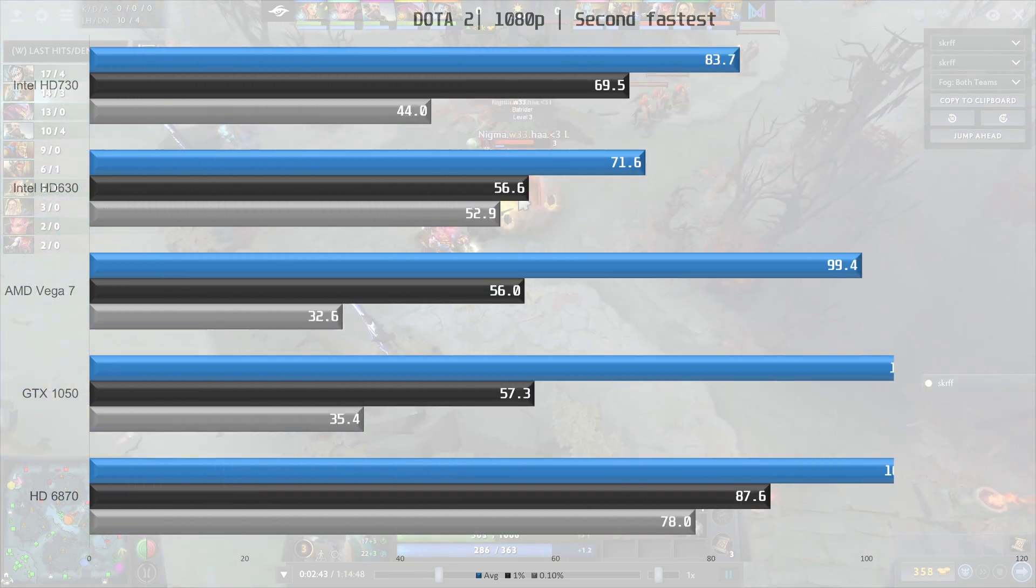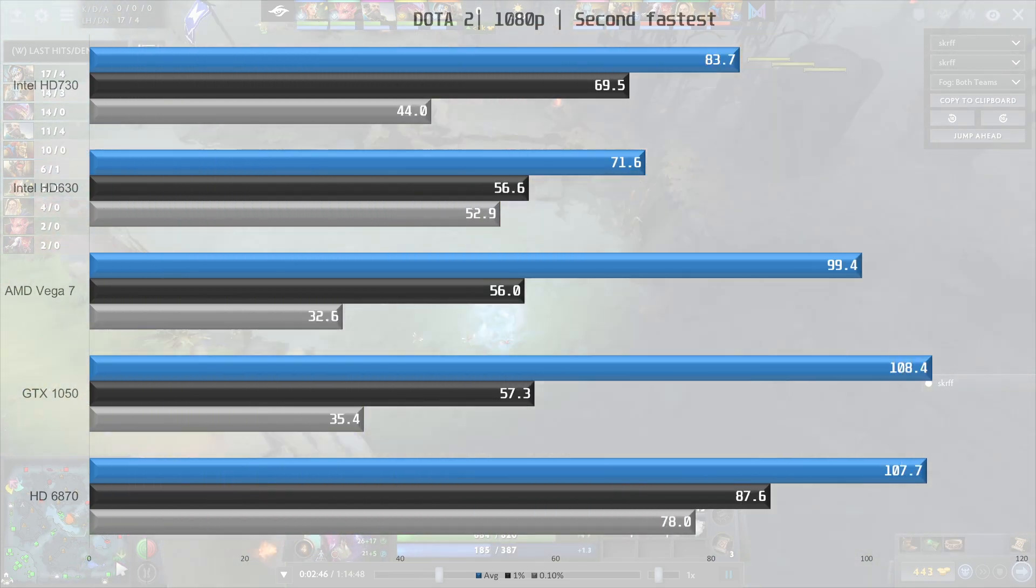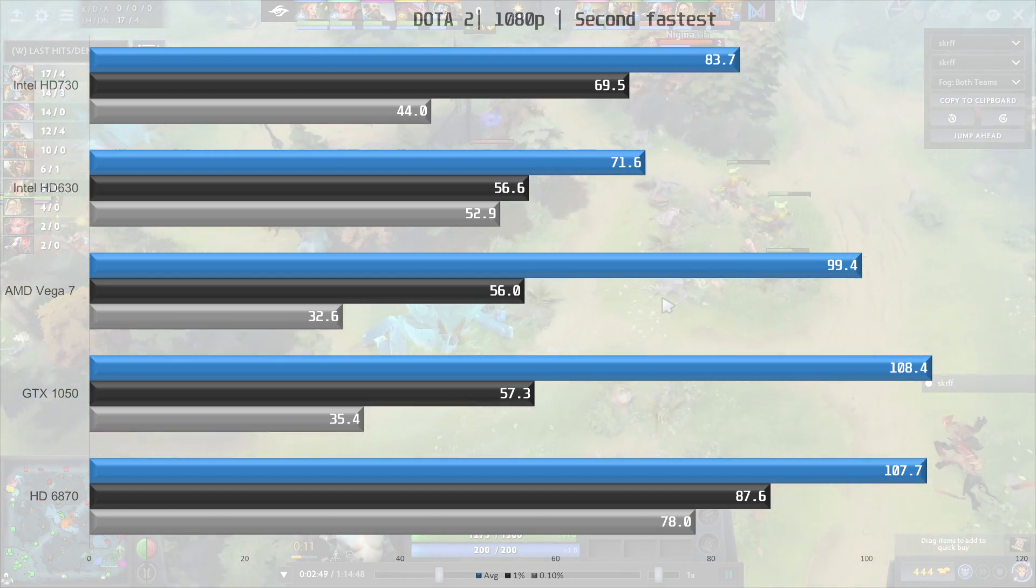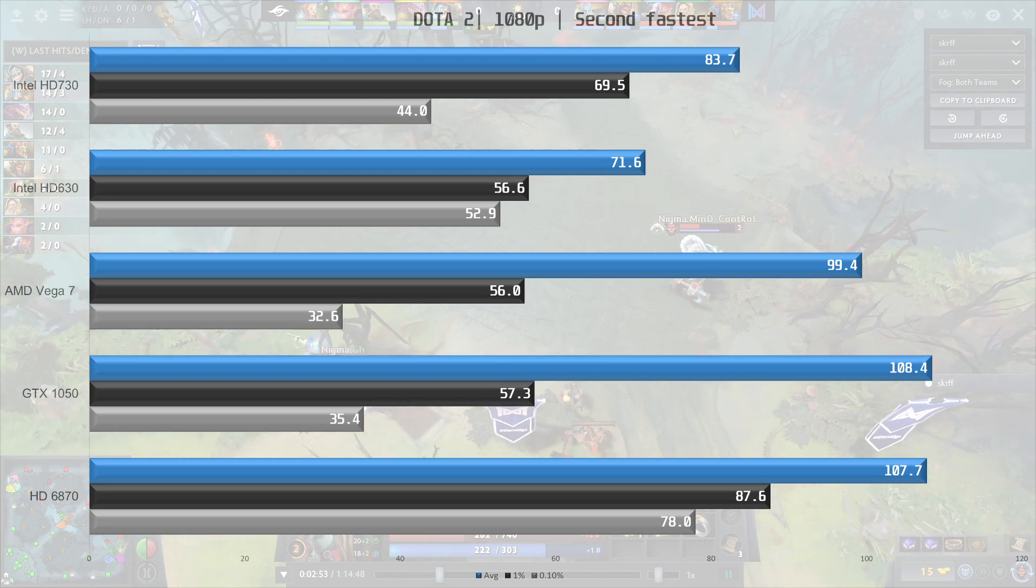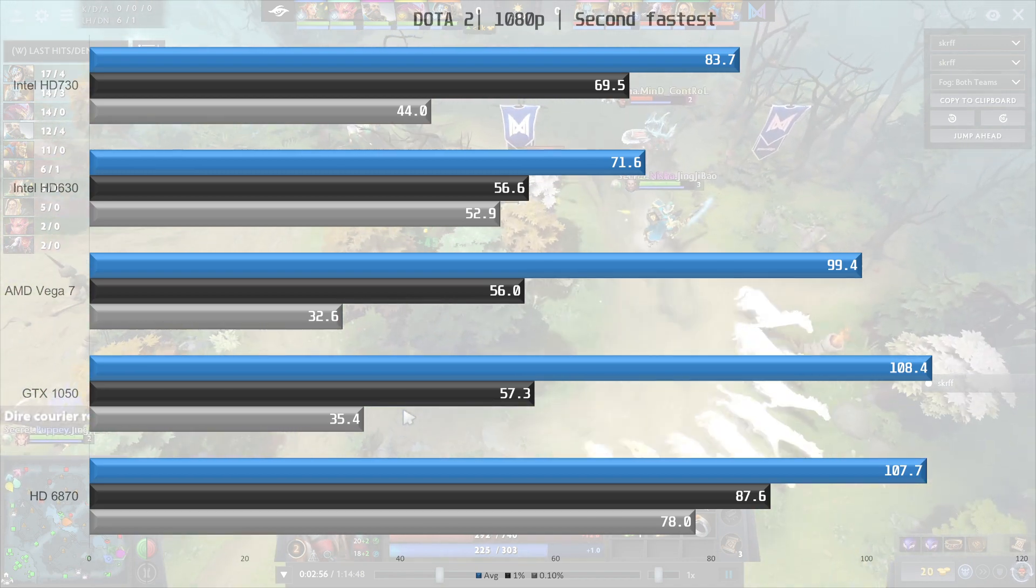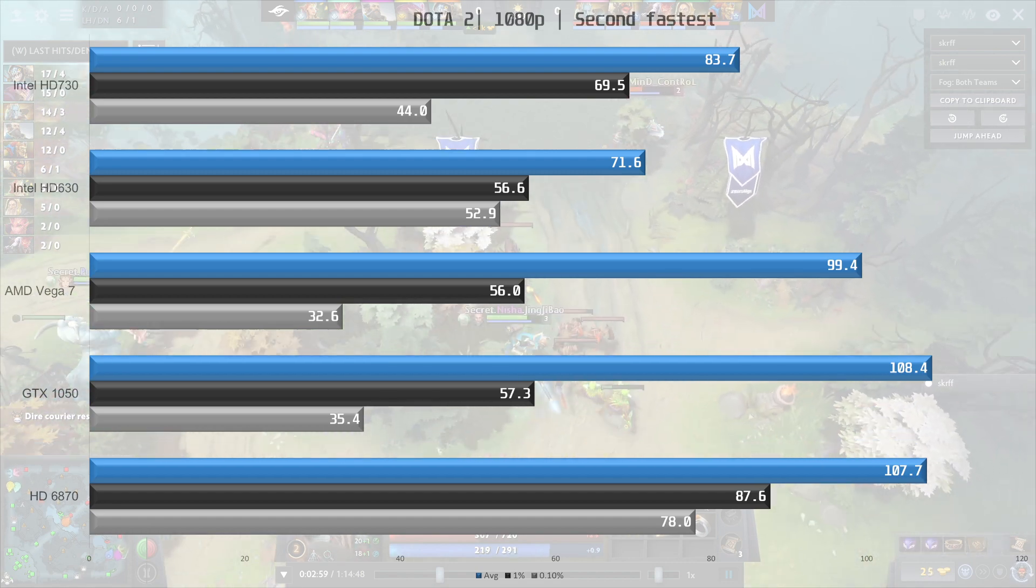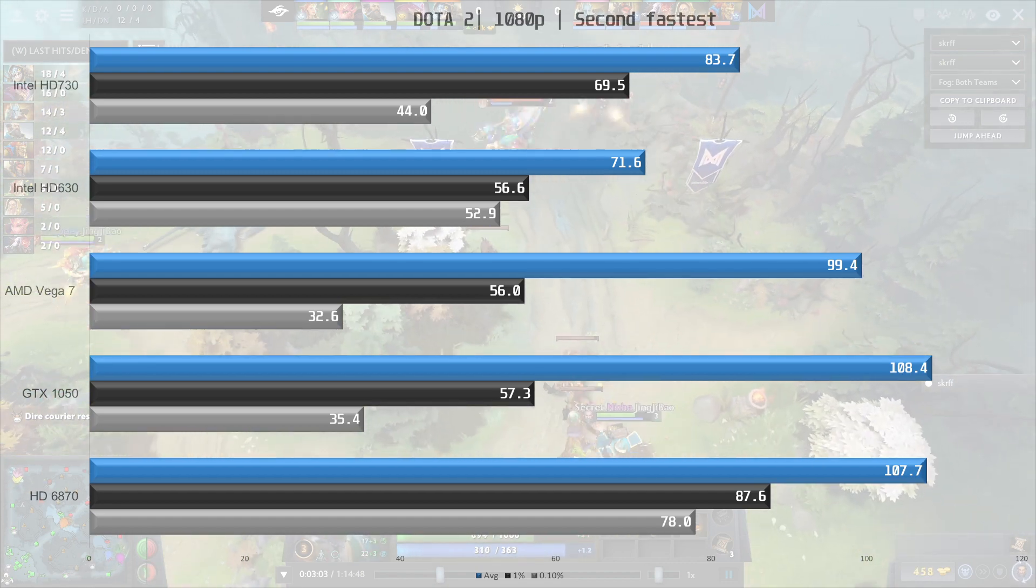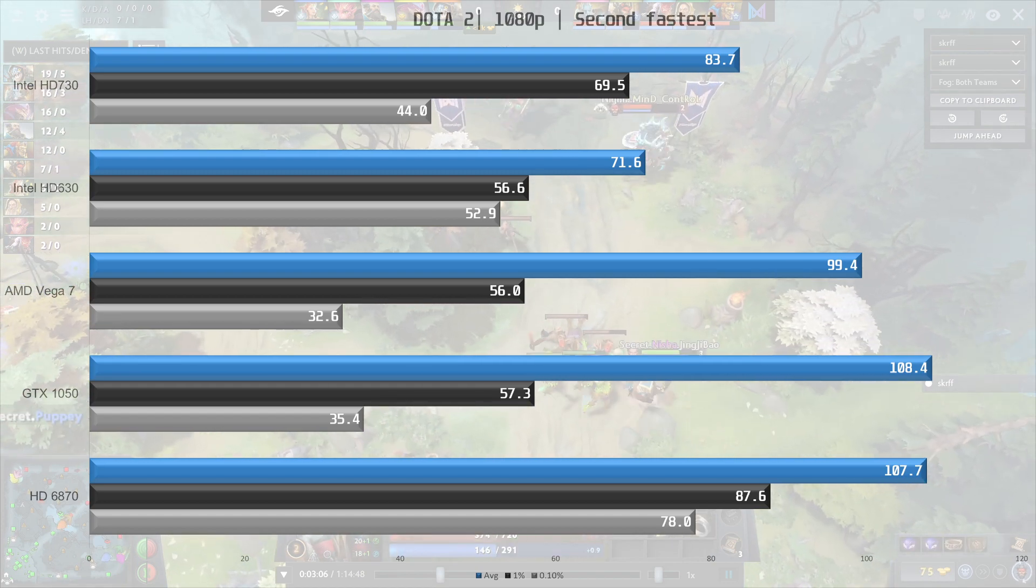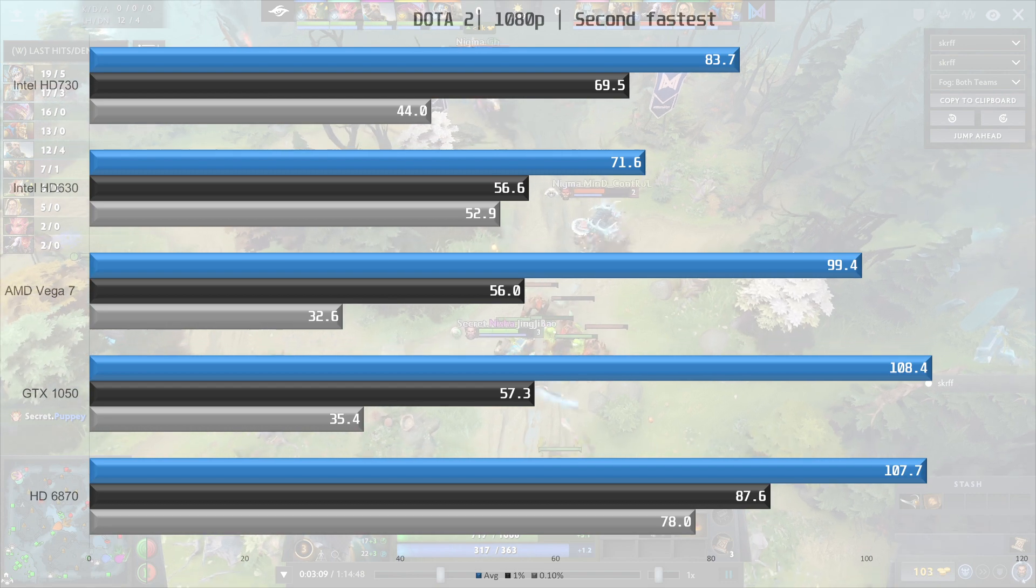Next is Dota 2, and here we use the second fastest preset. Both the Intel iGPUs delivered a good experience, with the UHD 730 being 17% faster than the 630. The Vega 7 is still faster, but it's just 19% faster here, which is not a lot compared to some of the other games, and both the HD 6870 and the GTX 1050 is about 9% faster than the Vega 7 iGPU.